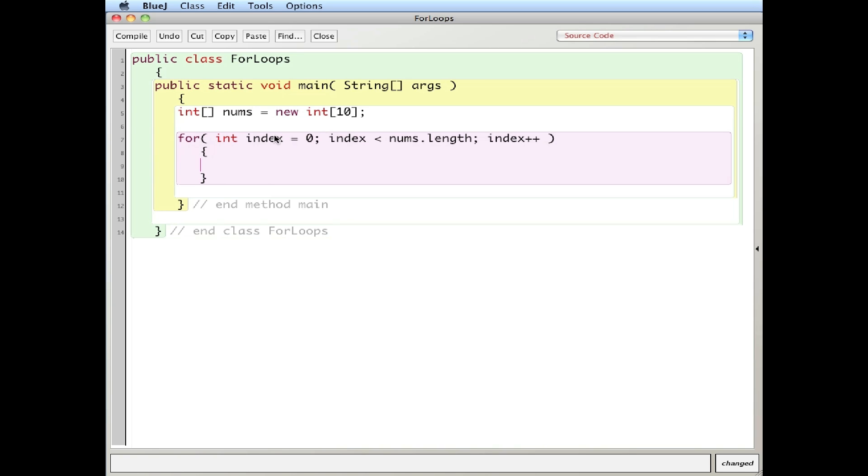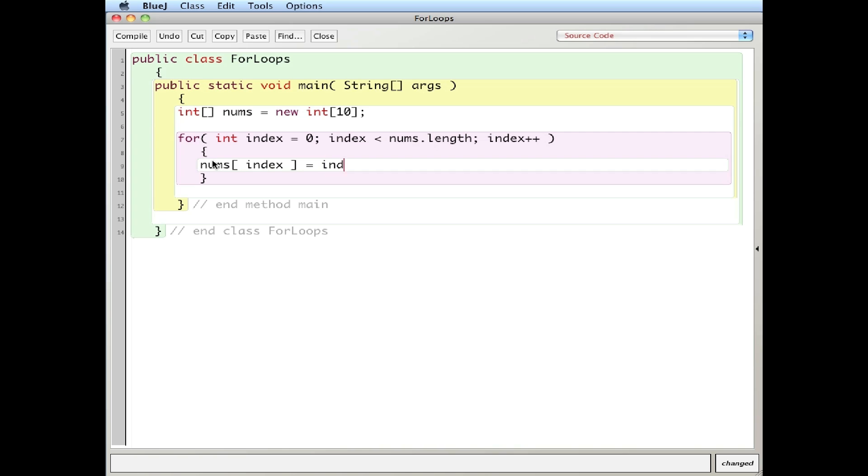So basically, the loop occurs right here, starts here, goes to the contents of whatever I've written here, goes back, increases by one. It keeps looping around. This is your loop.